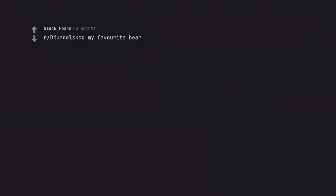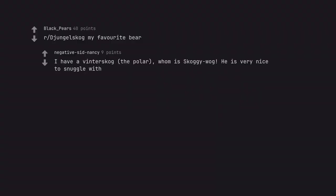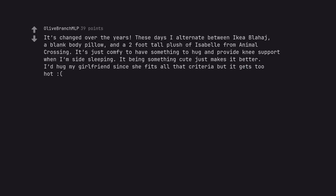Urjon Jelskog my favorite bear. I have a Vinter Skog, the polar, whom is Skoggywog. He is very nice to snuggle with. It's changed over the years. These days I alternate between Ikea Blahaj, a blank body pillow, and a 2 foot tall plush of Isabelle from Animal Crossing. It's just comfy to have something to hug and provide knee support when I'm side sleeping. It being something cute just makes it better. I'd hug my girlfriend since she fits all that criteria but it gets too hot.